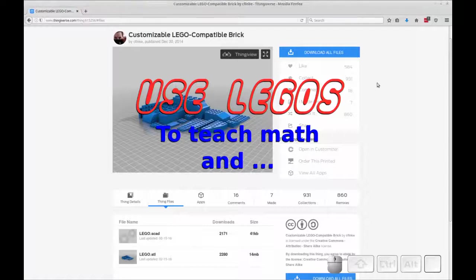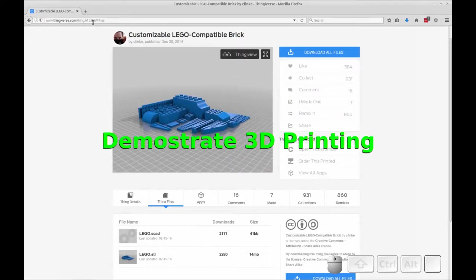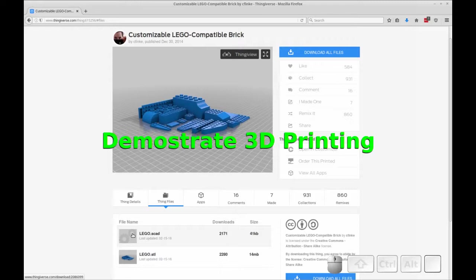Good morning. Today I'd like to show you how to download the customizable LEGO brick from Thingiverse 615256 and customize that to make math manipulatives.